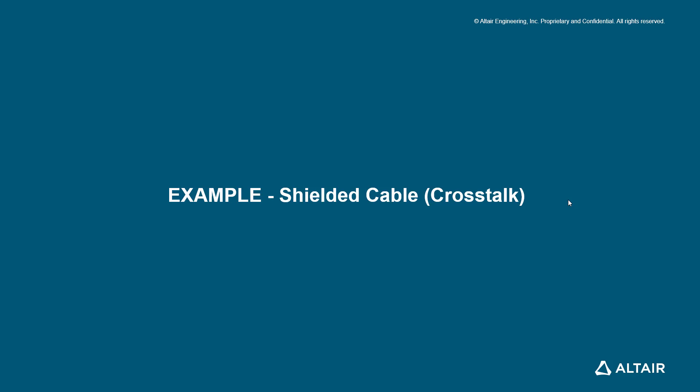Since we have completed the previous example which is the shielded victim cable irradiation, now it's time to do the shielded cable crosstalk. For crosstalk we require two cables, so let's modify the existing design. Please open the shielded victim cable irradiation file and we will proceed from there.